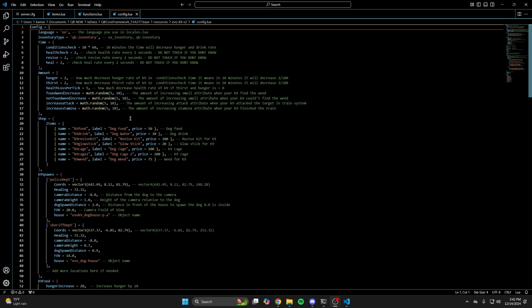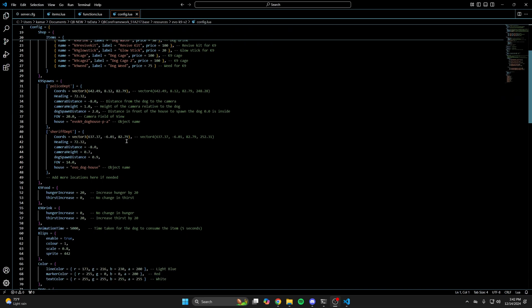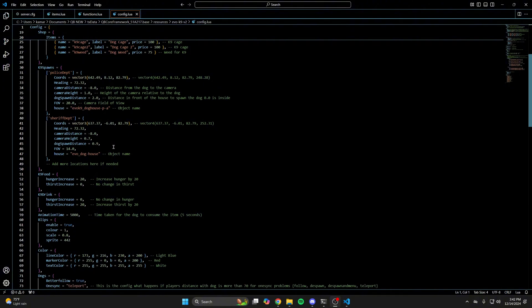Then there's the shop and the items inside, with the item name, label, and price. Next are the K9 spawn locations, which are the dog houses, with the name, location settings, and house model.